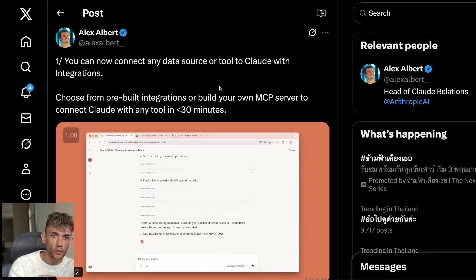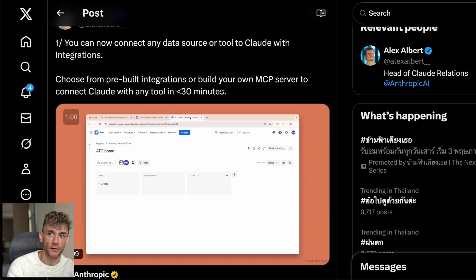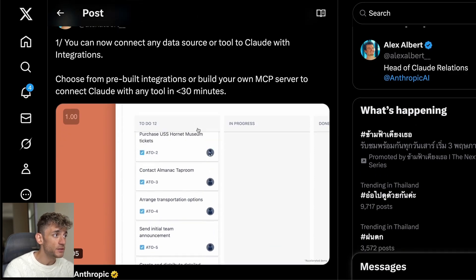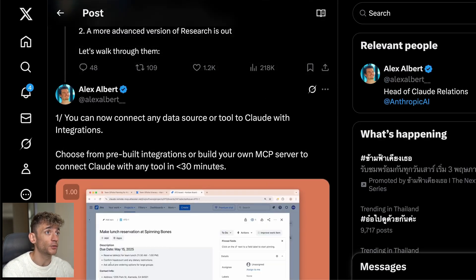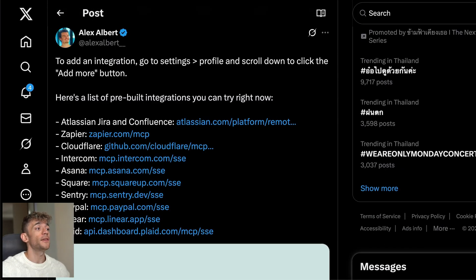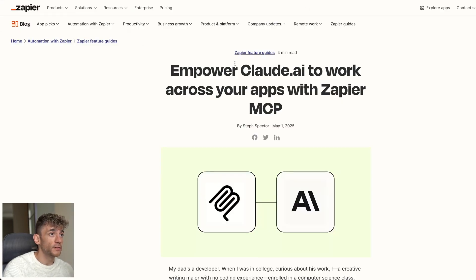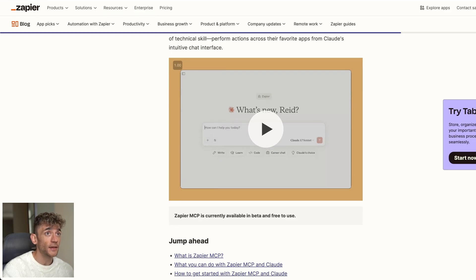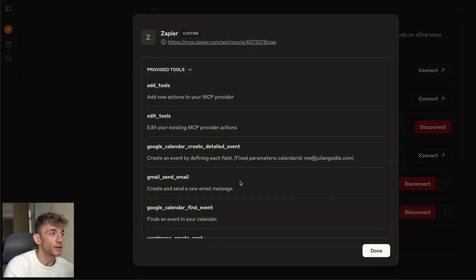Breaking news: you can now turn Claude into your own personal AI super agent. Claude's new game-changing MCP agent allows you to insert integrations directly into your chat, so you can create a crazy AI super agent connected to your Zapier, your PayPal account — you can connect 7,000 apps directly inside Claude chat, and I'm going to show you exactly how to integrate it based on what's working for me.